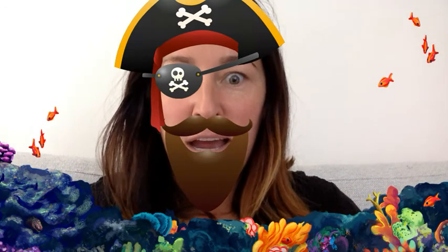Arr, mateys. Welcome to KG2 Math Under the Sea. It is I, Miss Lara, here to show you how to use your 100's chart today in math. Will you be joining me on my adventure?